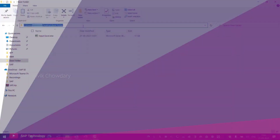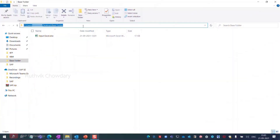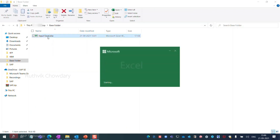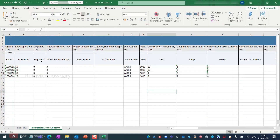Let's see what this looks like in the system. I created a base folder in my local drive and placed a file input Excel in it. This file contains a template in which you can enter details about the production order like the order ID,